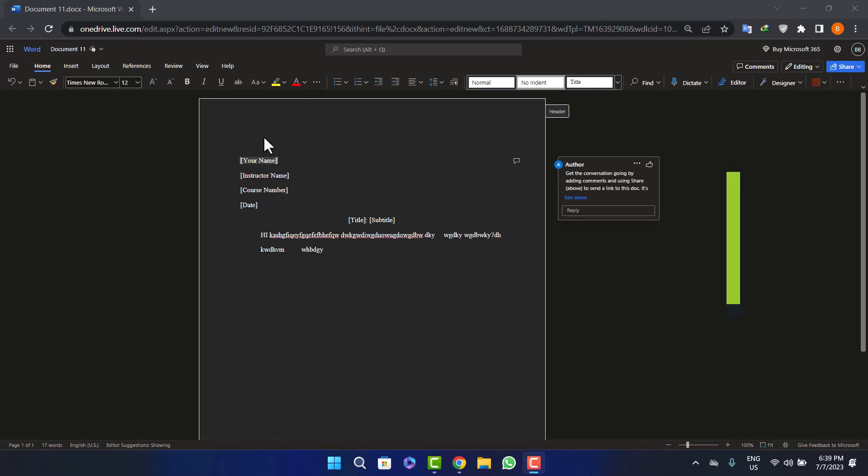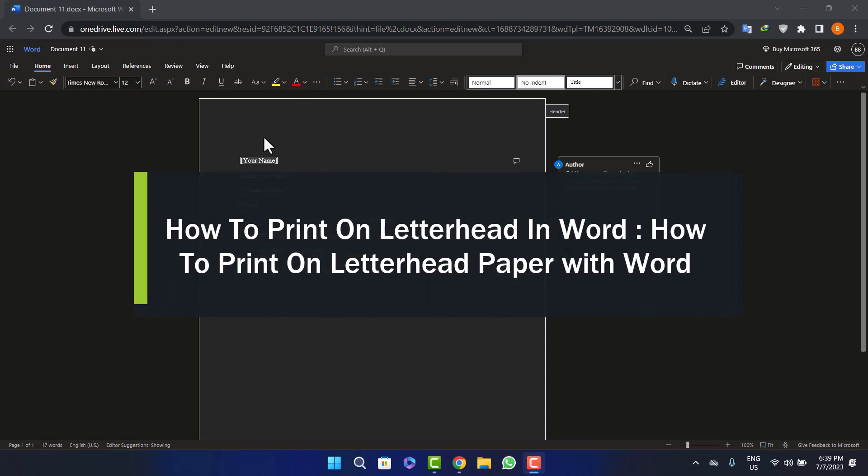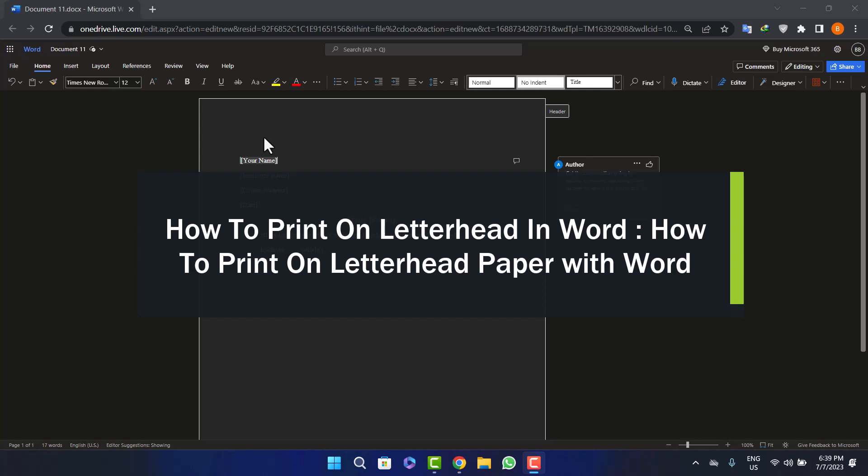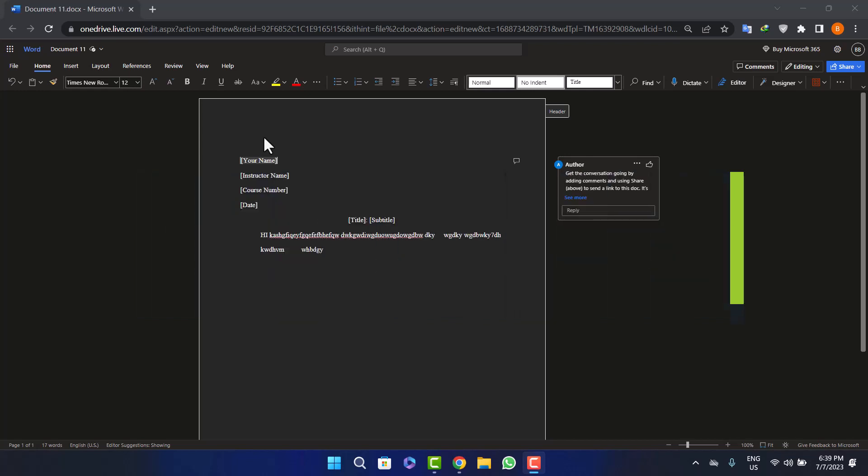How to print a letterhead in Word. Hello everybody, welcome back to the channel. Today I'll guide you on how you can print a letterhead in MS Word. Whether you are doing it on the Microsoft app itself or on the browser, the process is quite simple and easy.